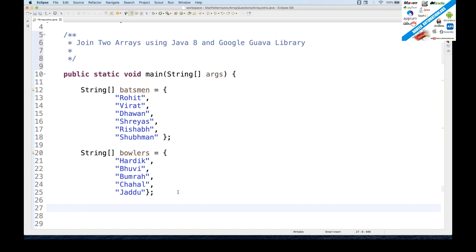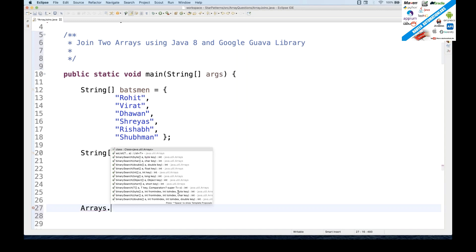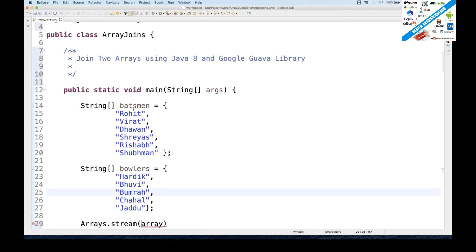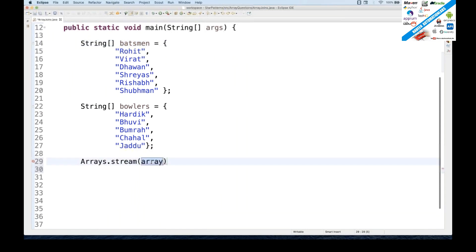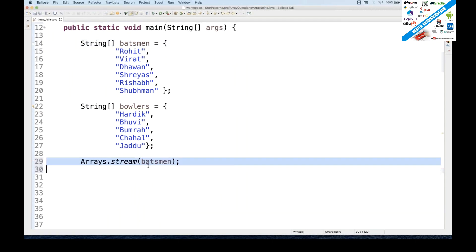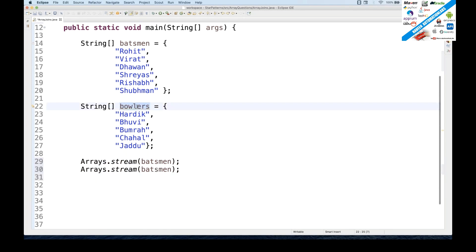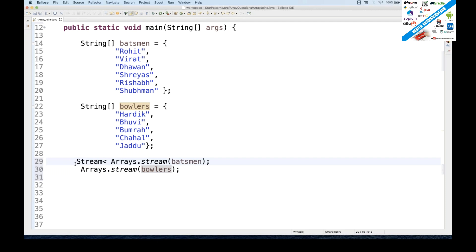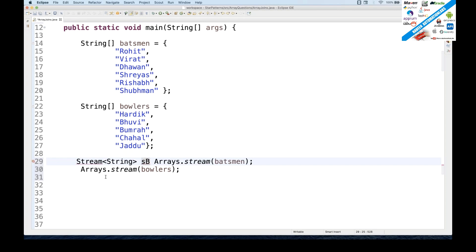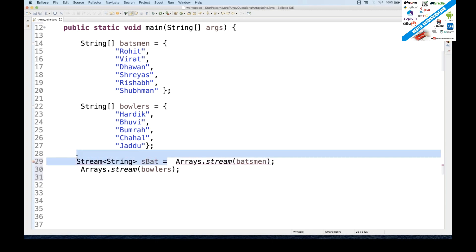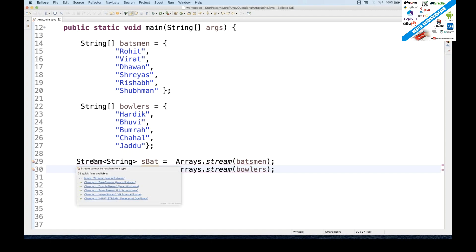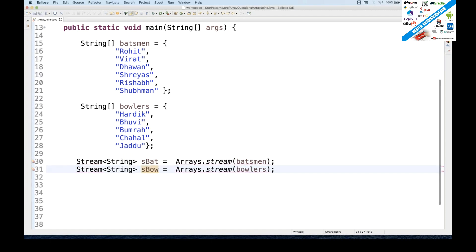So we can use Java 8 streams which is very simple. I'll simply write Arrays.stream and then I can pass my first array over here. My first array name is batsman. And same thing I'll be doing for the second array also for bowlers. I'll store the stream. It will give you a stream of string. So I'll store inside a stream of string. Let's say this is my stream of batsman as bat. And the same thing I'll be writing for the second one also. Let's say this is for bowlers stream, as bow. And there's a stream we have to import from java.util.